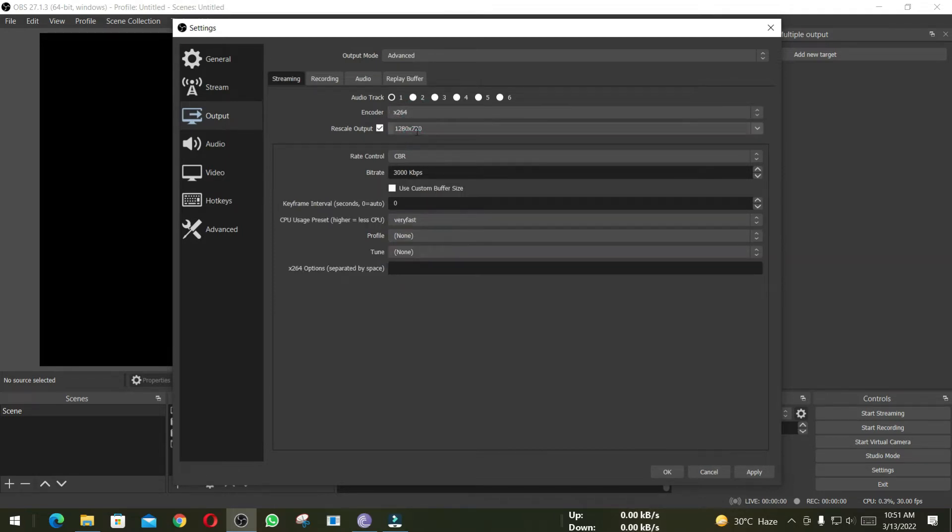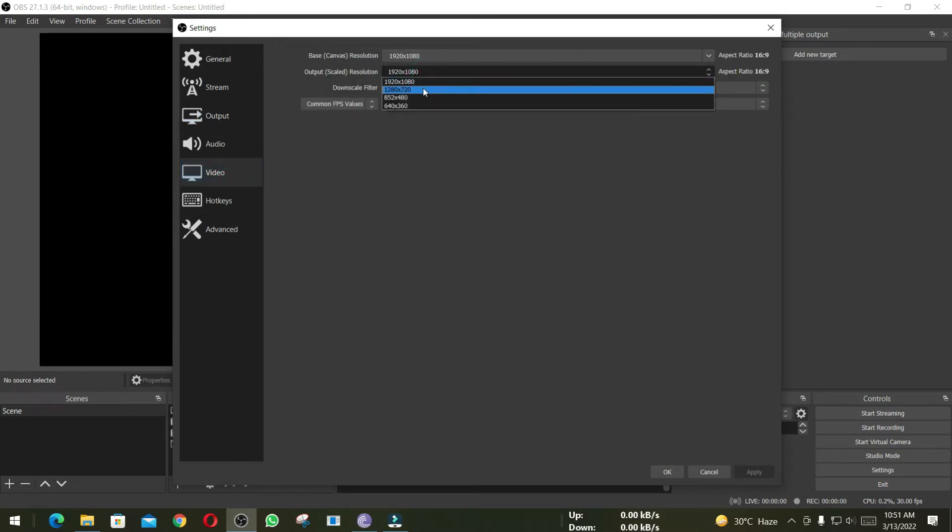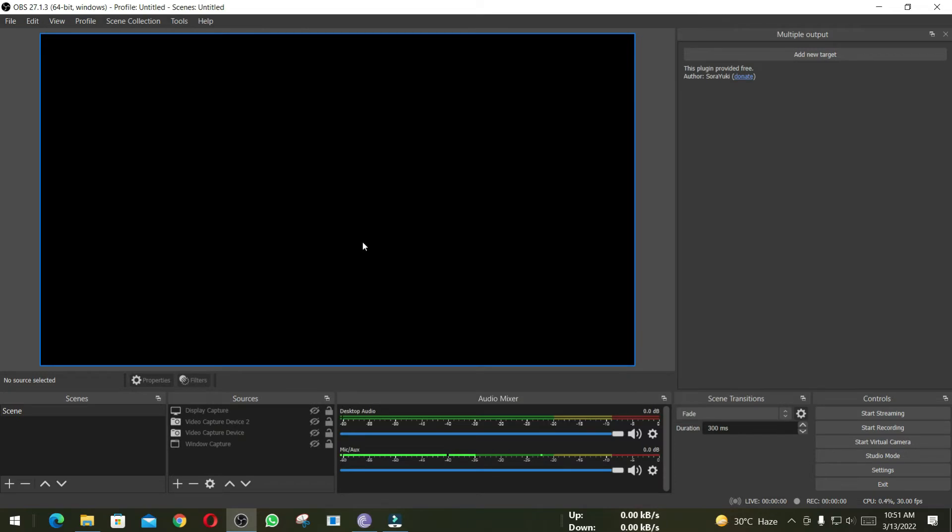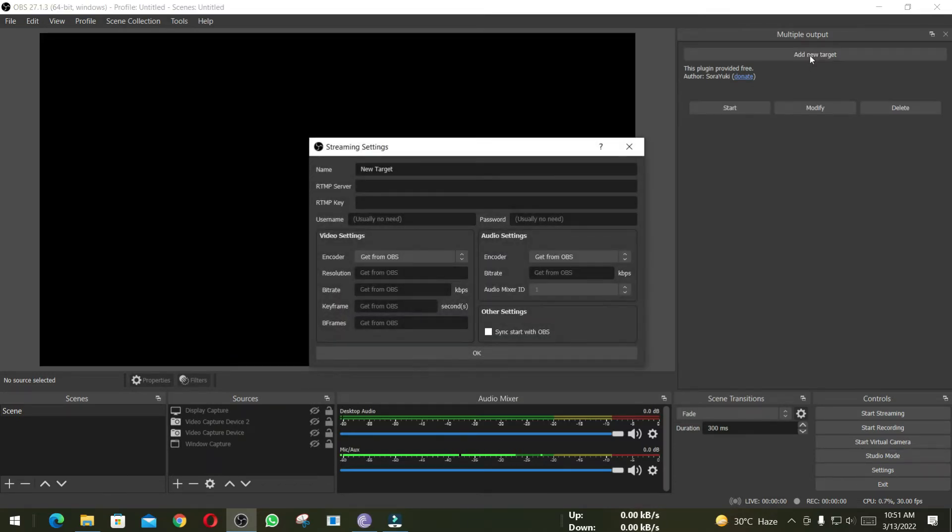Then I'm going to click Apply. Under Video Settings, I am going to set it to 720p and 36 samples. Now we are set for Facebook Live. Click on OK.